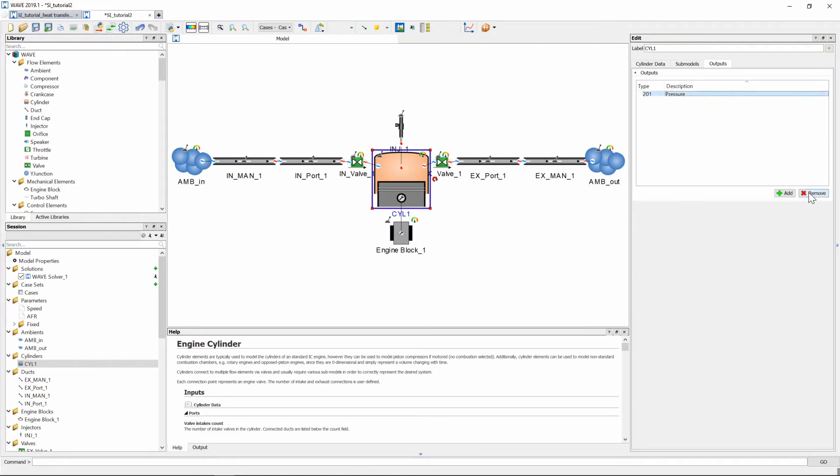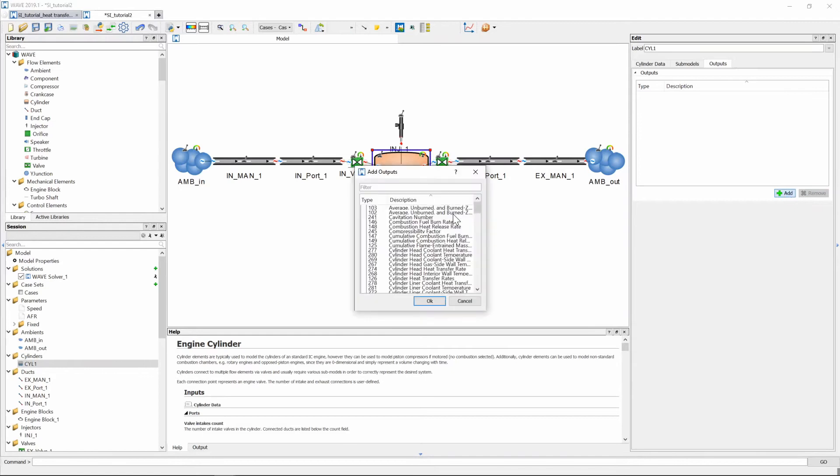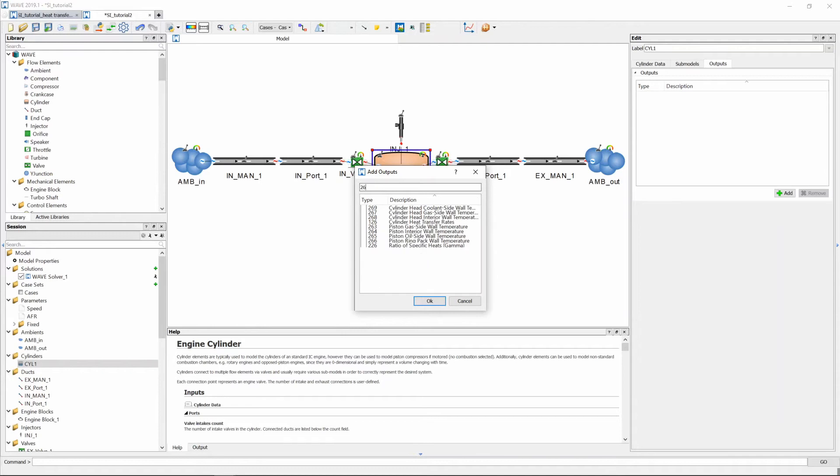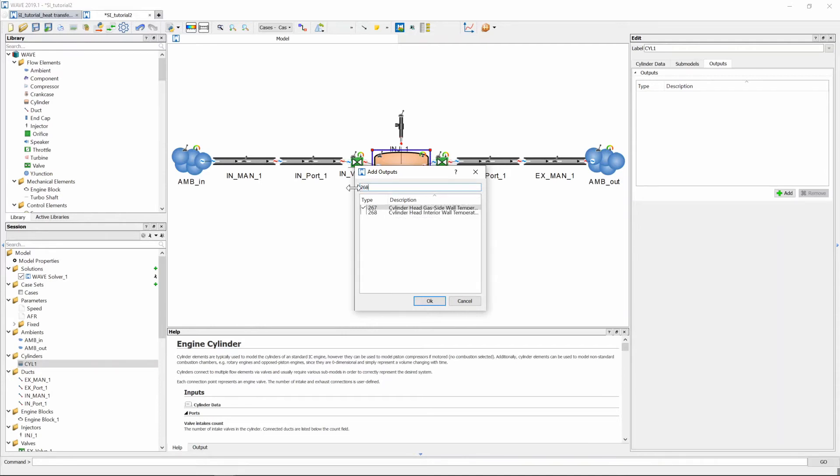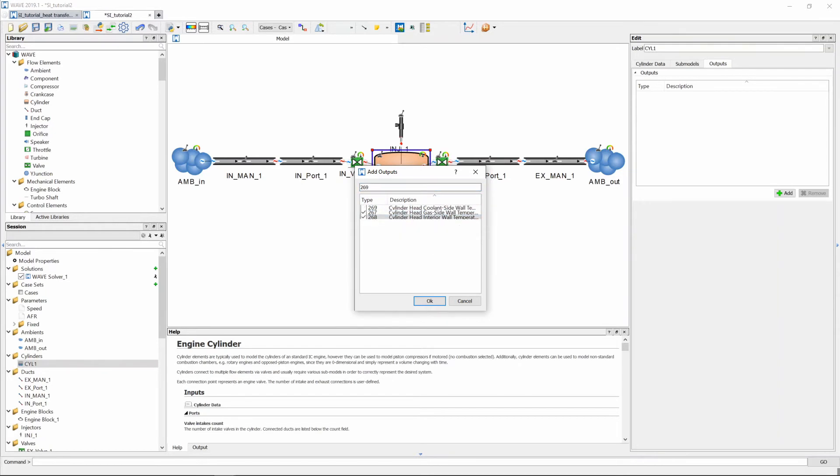So I'm going to delete my pressure graph and I'm going to add some more and I want the cylinder head gas side wall temperature which is 267. I'm also looking for 268 which is our cylinder head interior wall temperature and then lastly you've guessed it 269 which is cylinder head coolant side wall temperature.